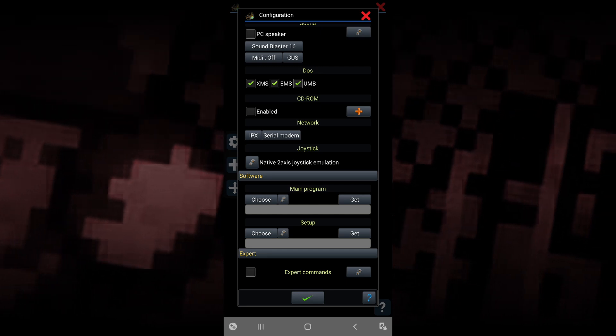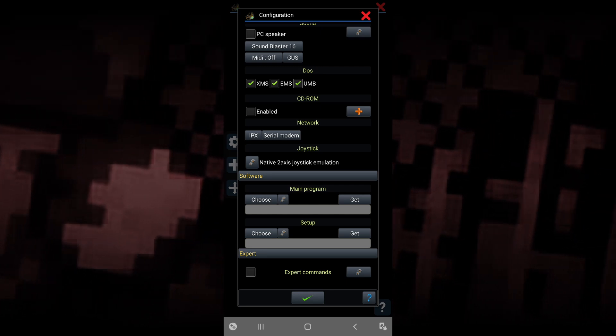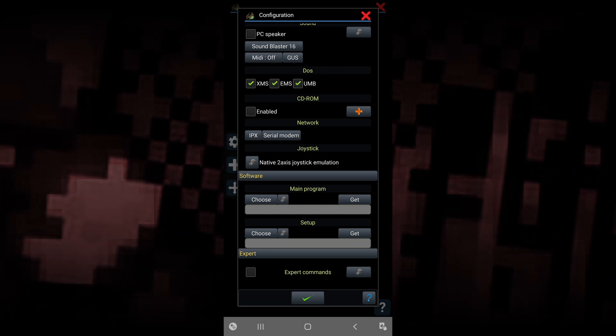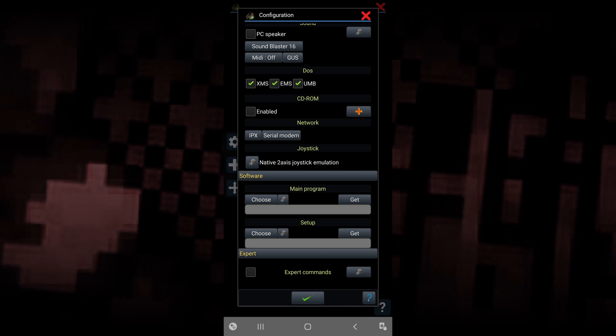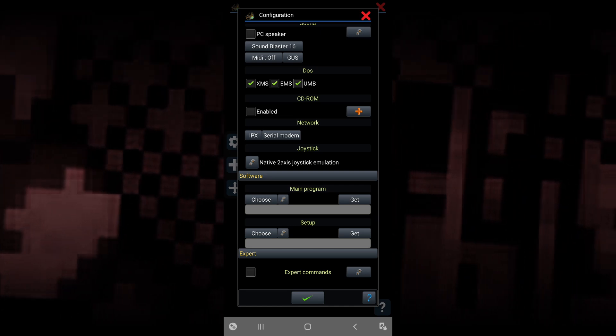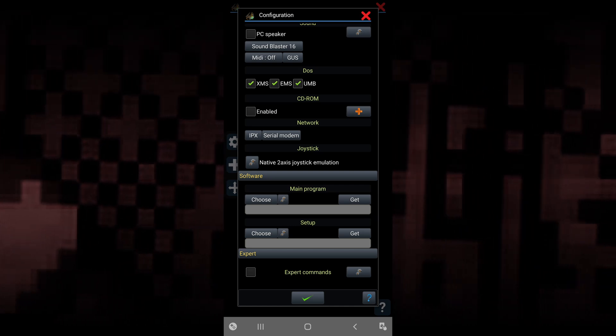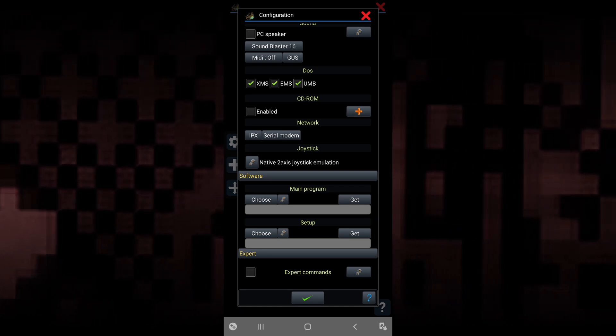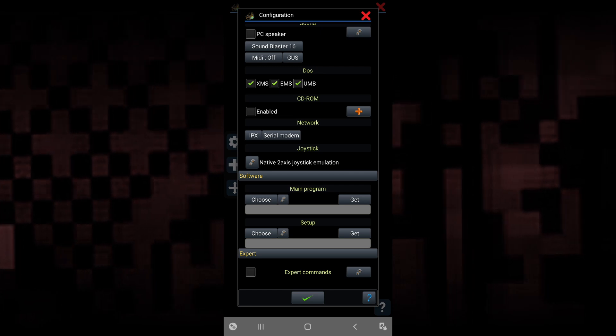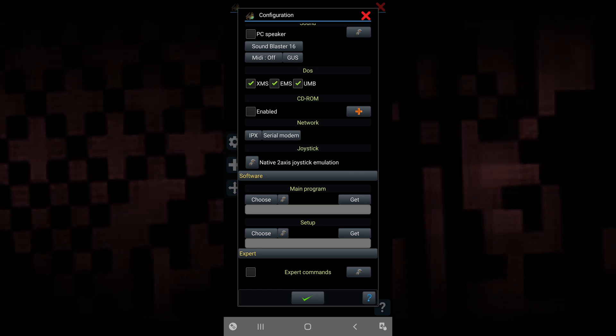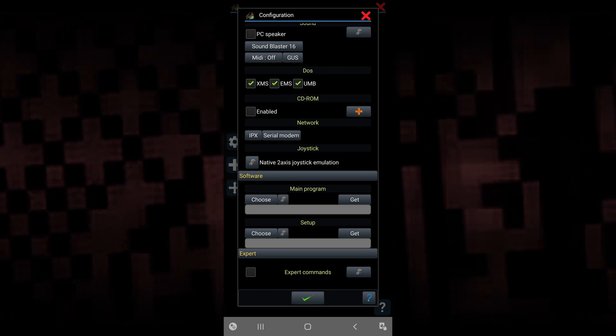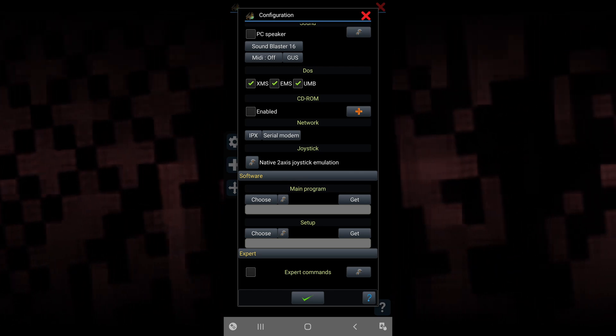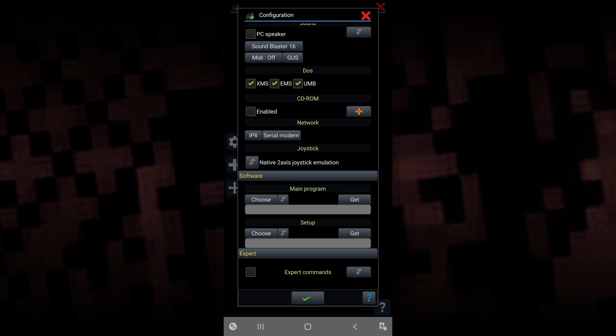The software section is separated between main program and setup. If you remember at the beginning of the tutorial, I recommended downloading a pre-installed version. If you did that, use the main program option. However, if you have a setup of the DOS game you're trying to play, select setup instead.